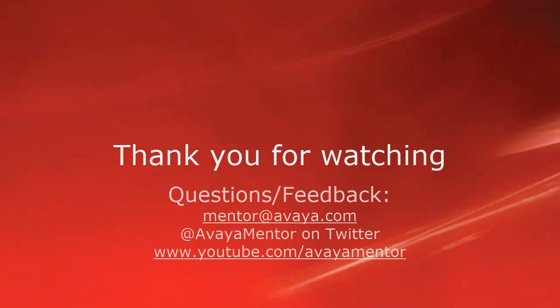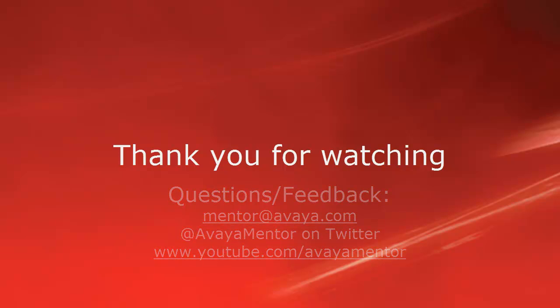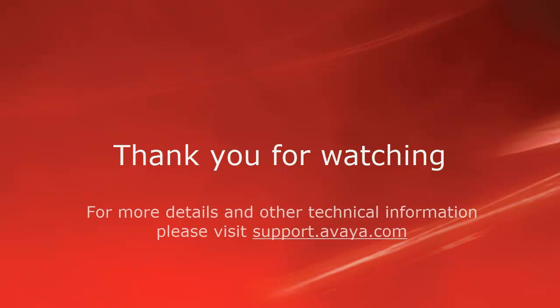Thank you for your time today. We welcome comments, questions, and feedback at mentor at avaya.com or on Twitter at Avaya Mentor. For more details and other technical information, please visit support.avaya.com. Thank you for choosing Avaya.